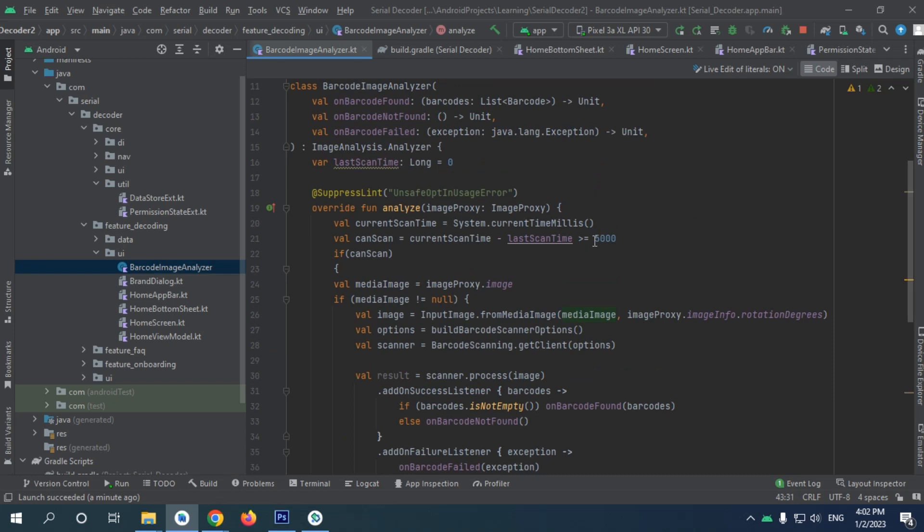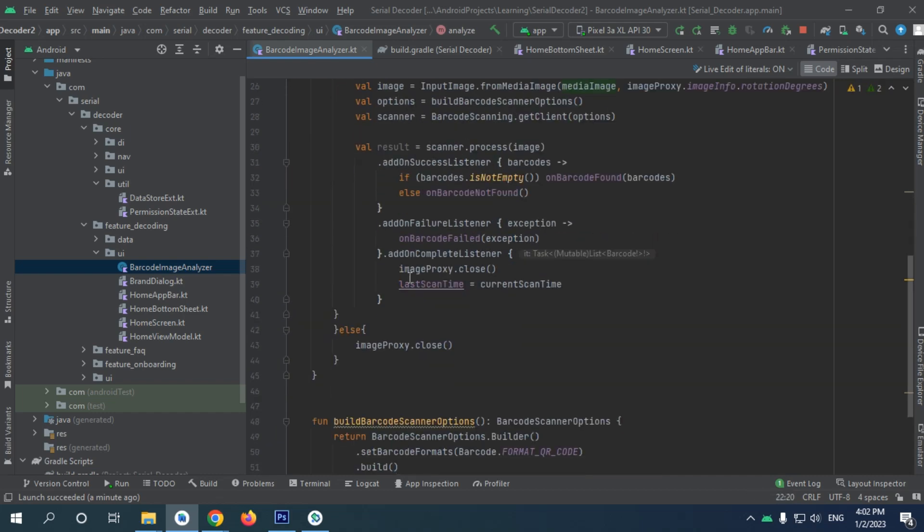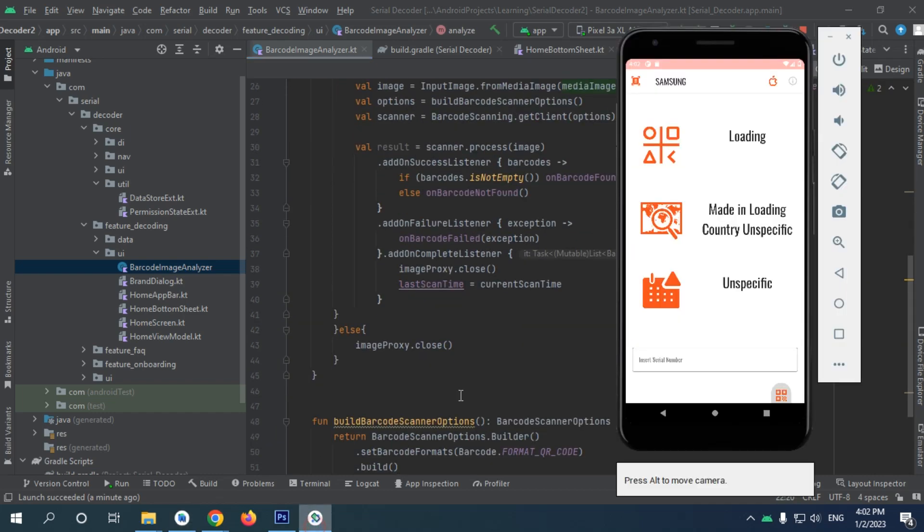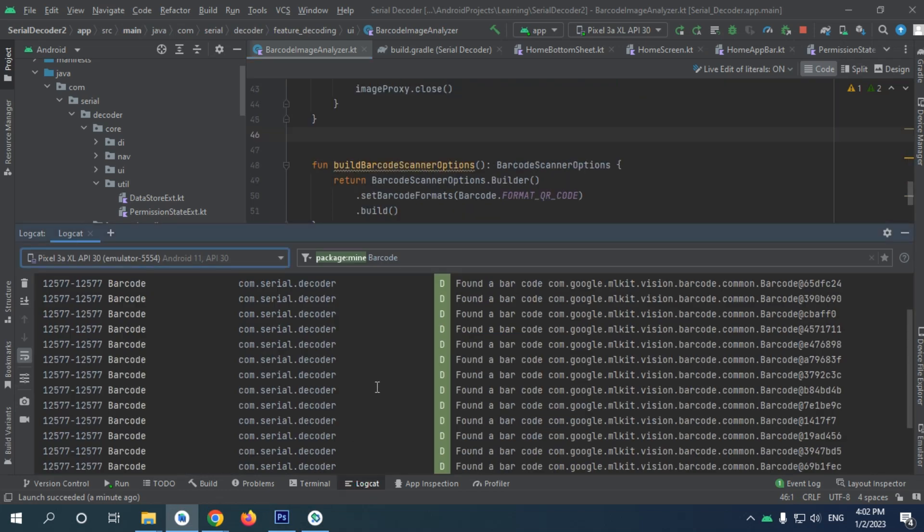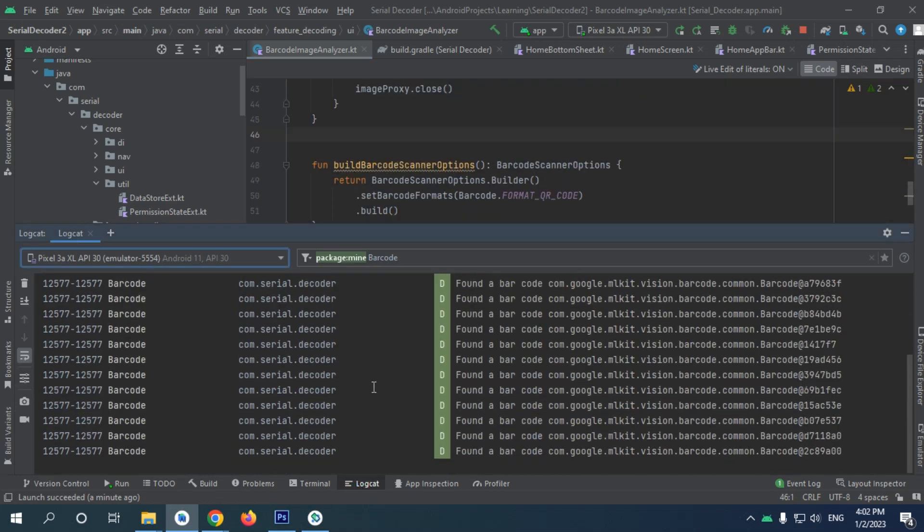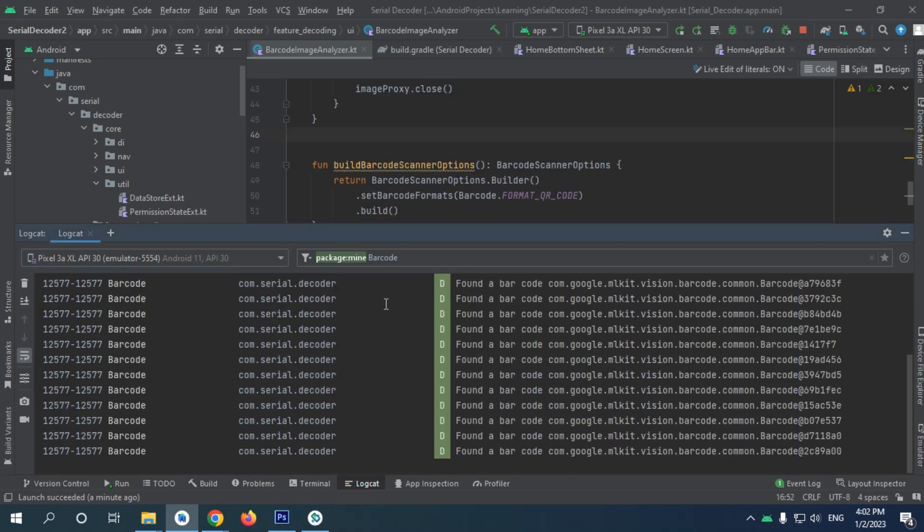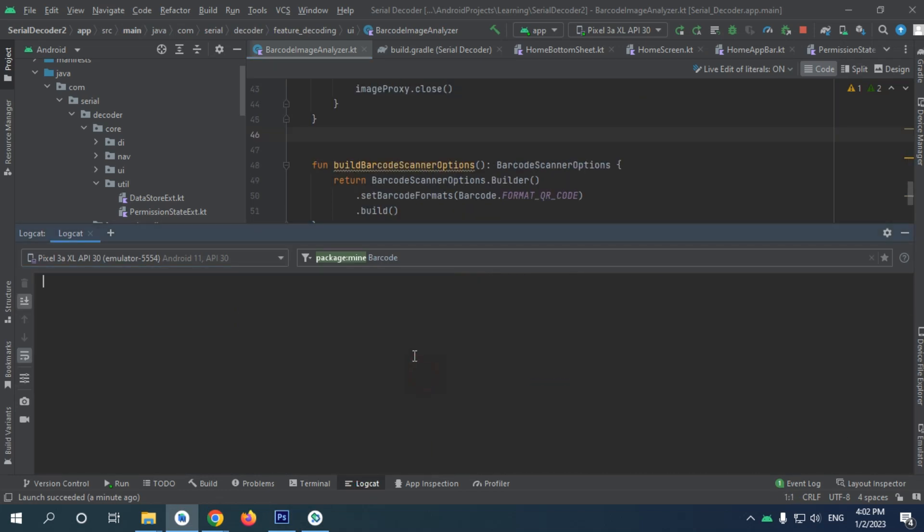But of course you really don't need to make it five seconds. You can try two thousand, one thousand, whatever you feel fine. I'm just going to keep it five thousand for now because it's not really production yet. So I'm happy with the quality of work we're doing right now, and see you next time.